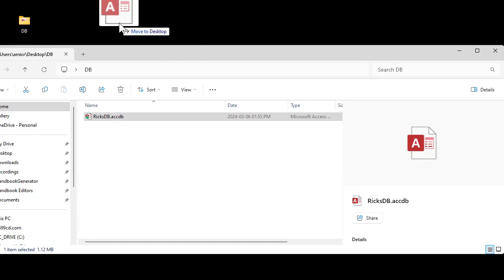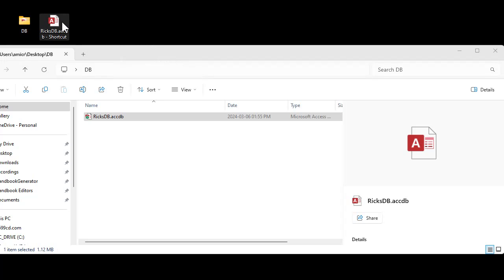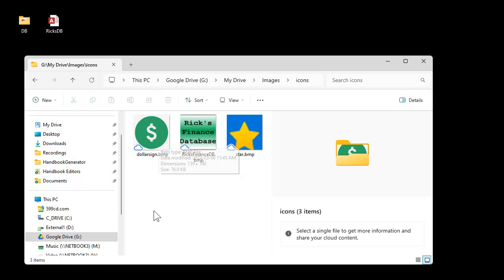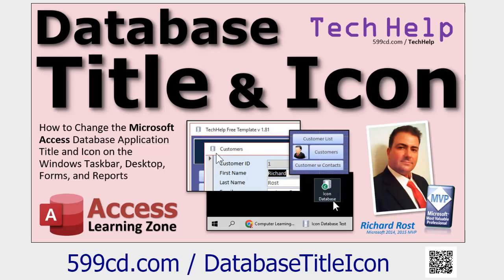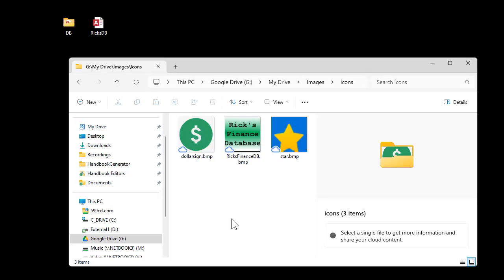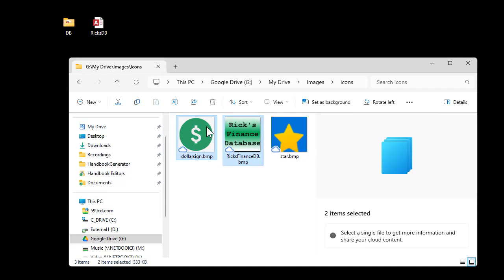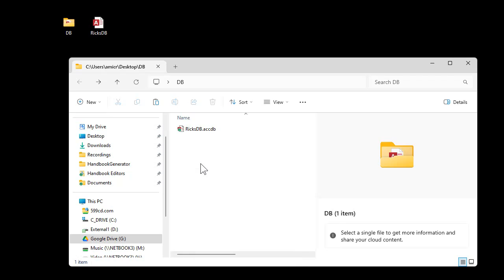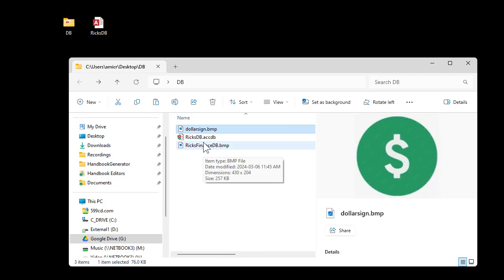Now we'll make a shortcut to this on the desktop — right-click, Create Shortcut — and rename it to just 'Rick's DB' if you want; it doesn't have to say 'Shortcut.' You'll need a custom icon: you can find one online or make your own in Windows Paint. You don't have to make an ICO file — a bitmap will work. I cover that in my other video on setting the database title and icon. I'll also grab my splash screen image — copy both the icon and splash screen into the database folder.